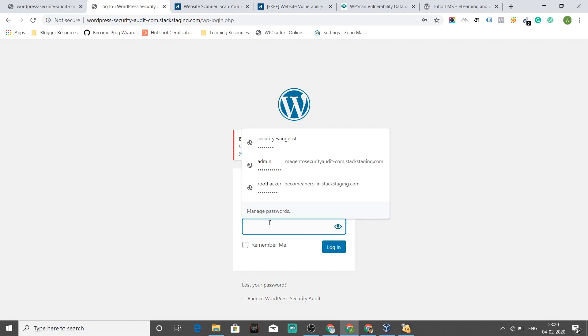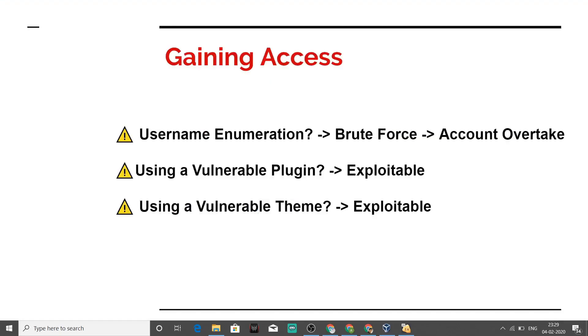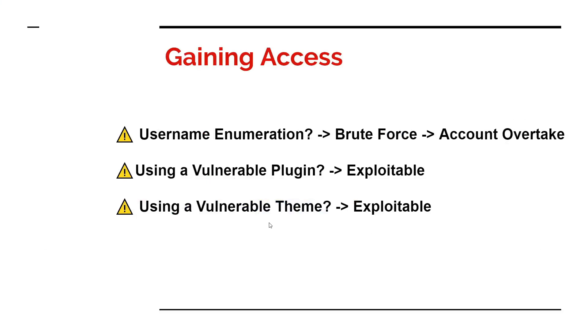And when somebody is into WP admin, then no longer your site is yours. You need to get that straight in your head. Your site is no more yours when somebody is into WP admin without your notice. So that's one case how hackers gain access on a website.